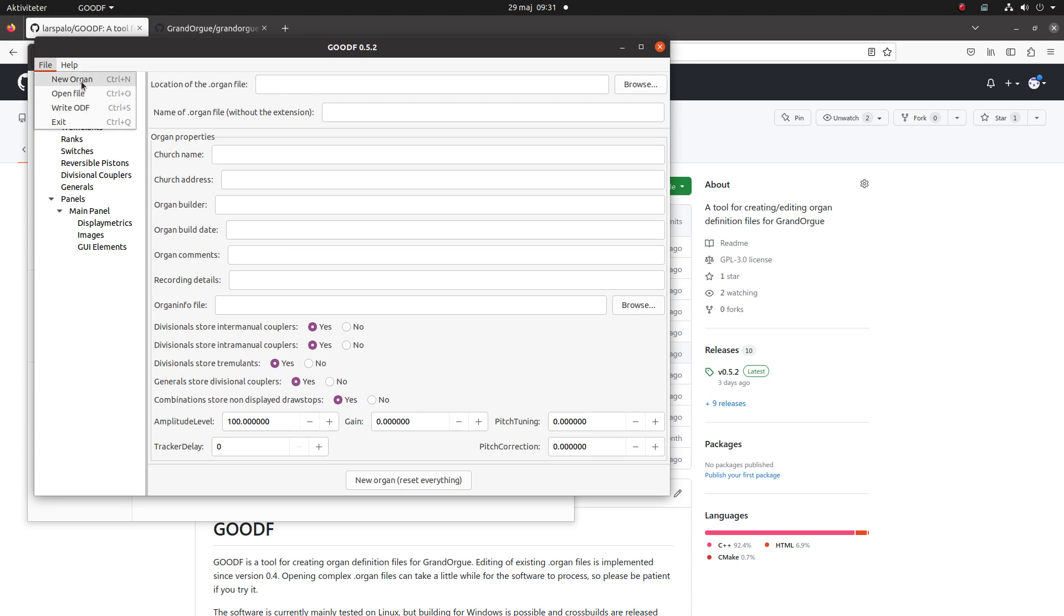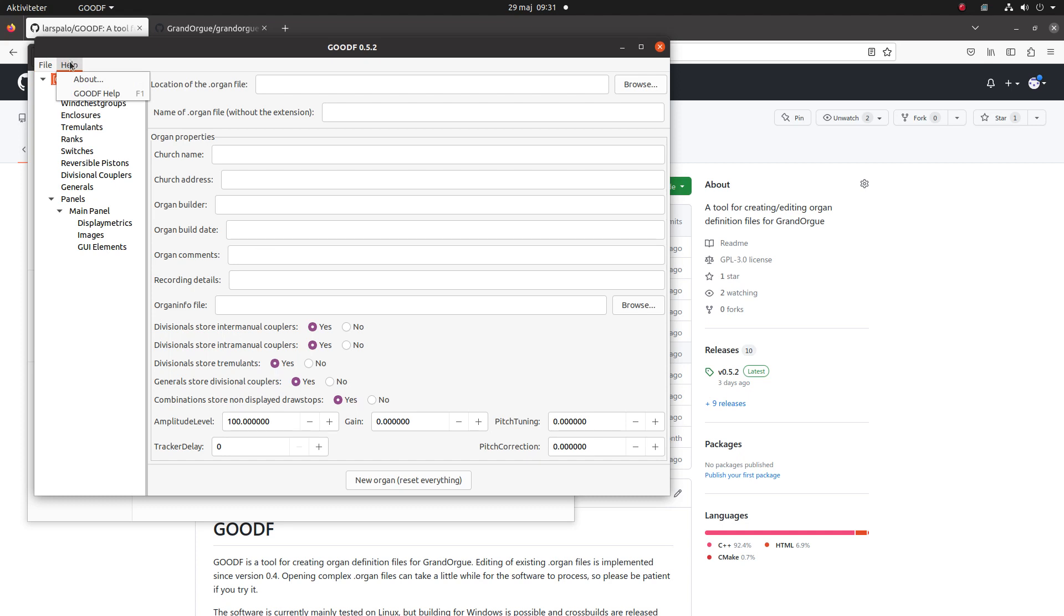New organ just creates a blank new organ. Open file you use for editing an already existing organ file. Write to save, and this is just to exit the program.